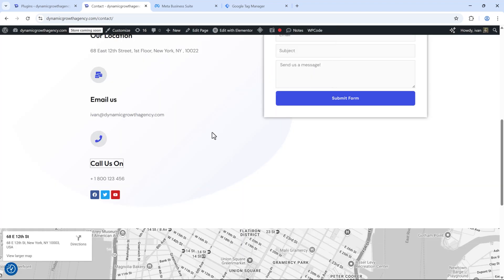In order to do this, we need to have the Facebook pixel already set up and also have Google Tag Manager. I'm going to show you how to set both of these things up very quickly — it's very easy — and then we're going to proceed with the click-to-call conversion tracking. Let's get into it.